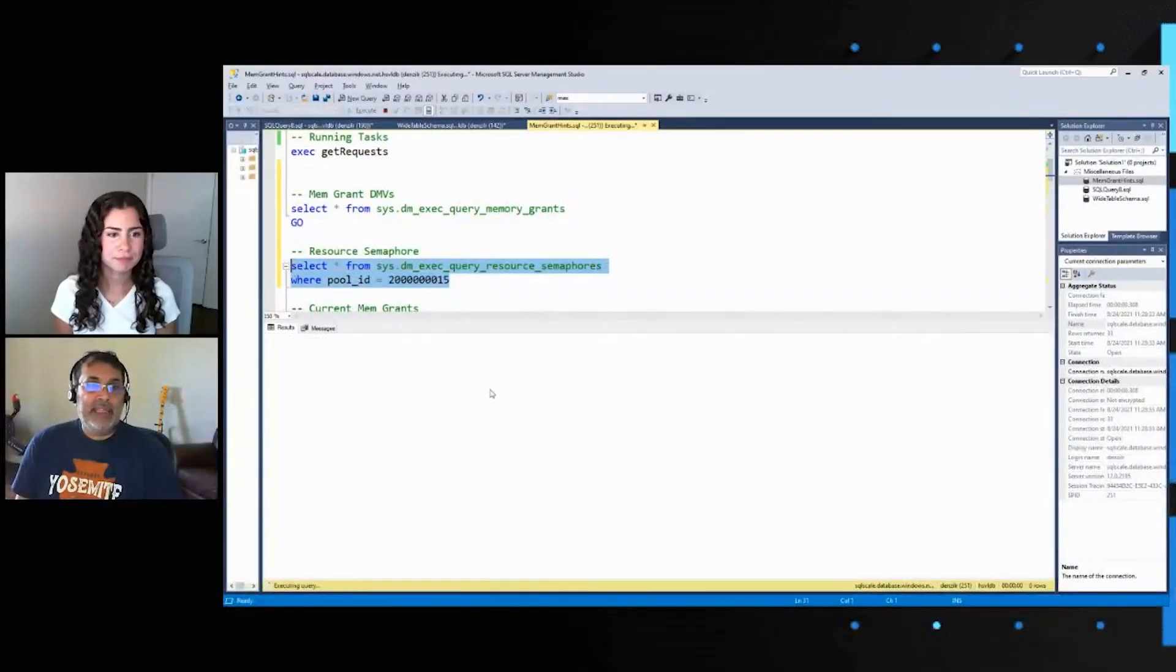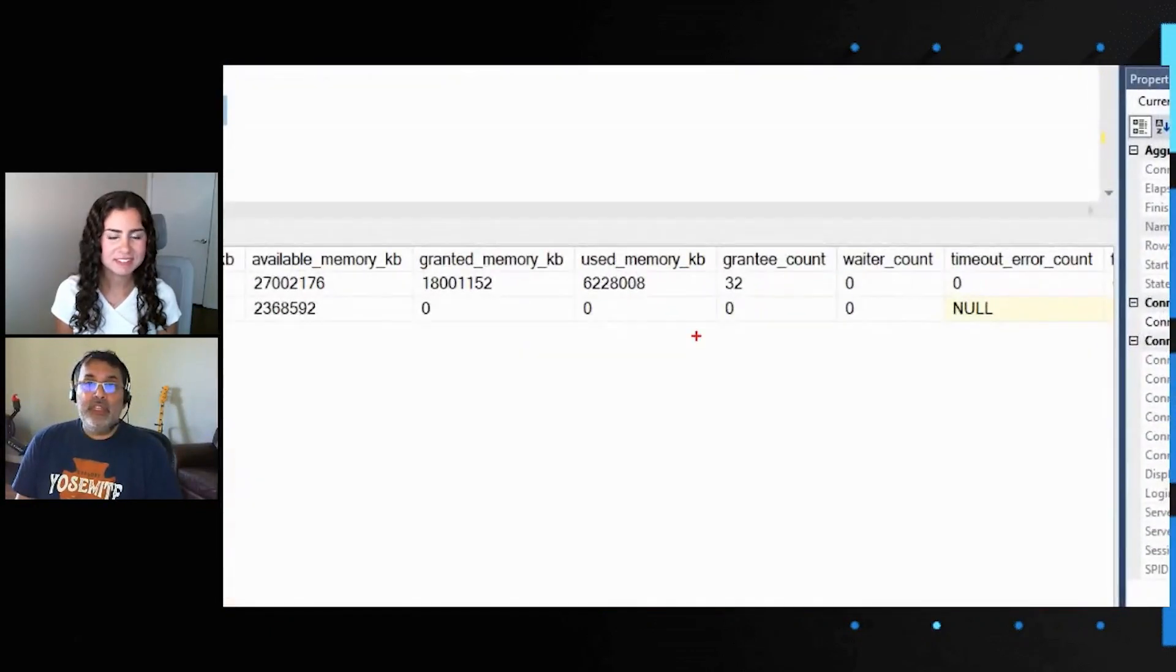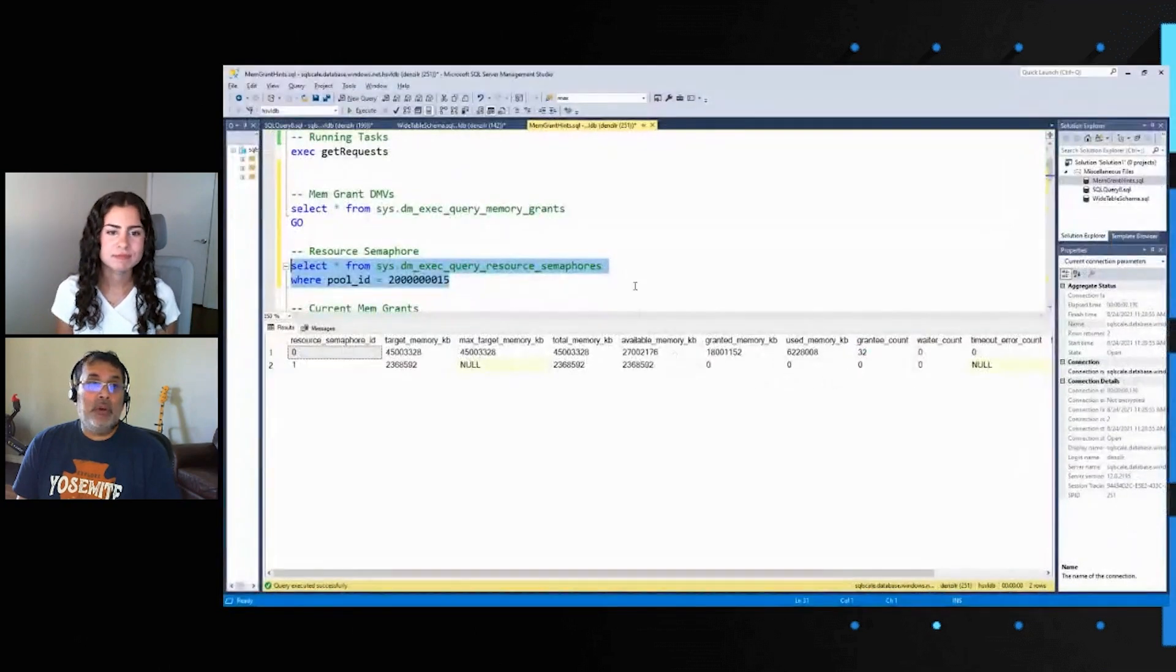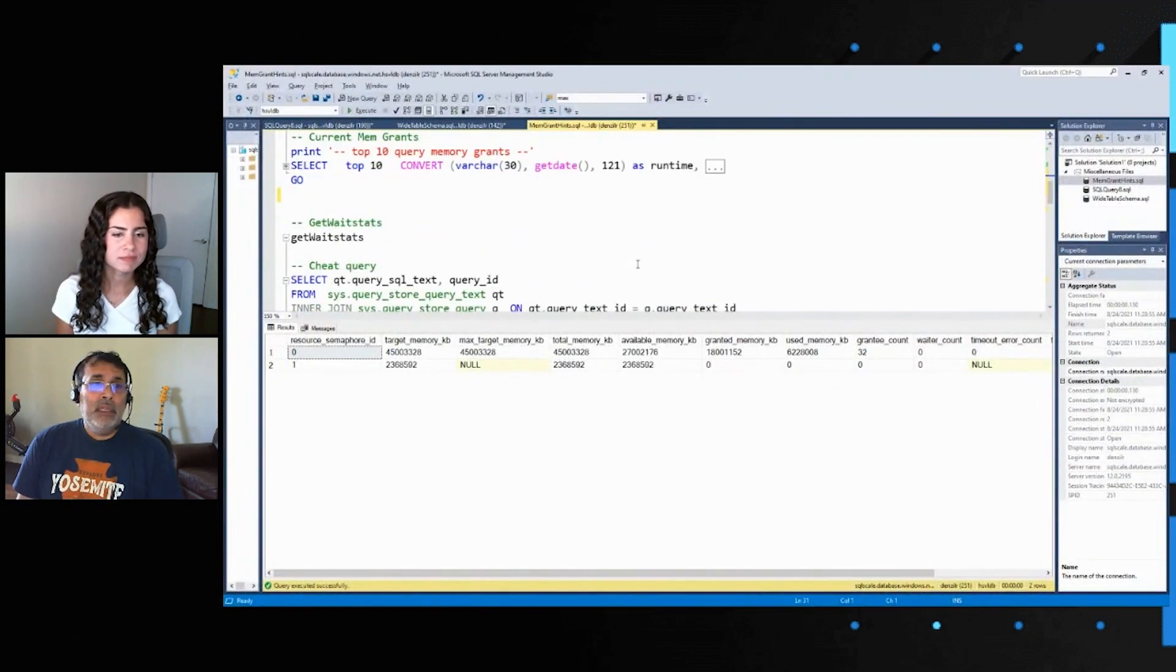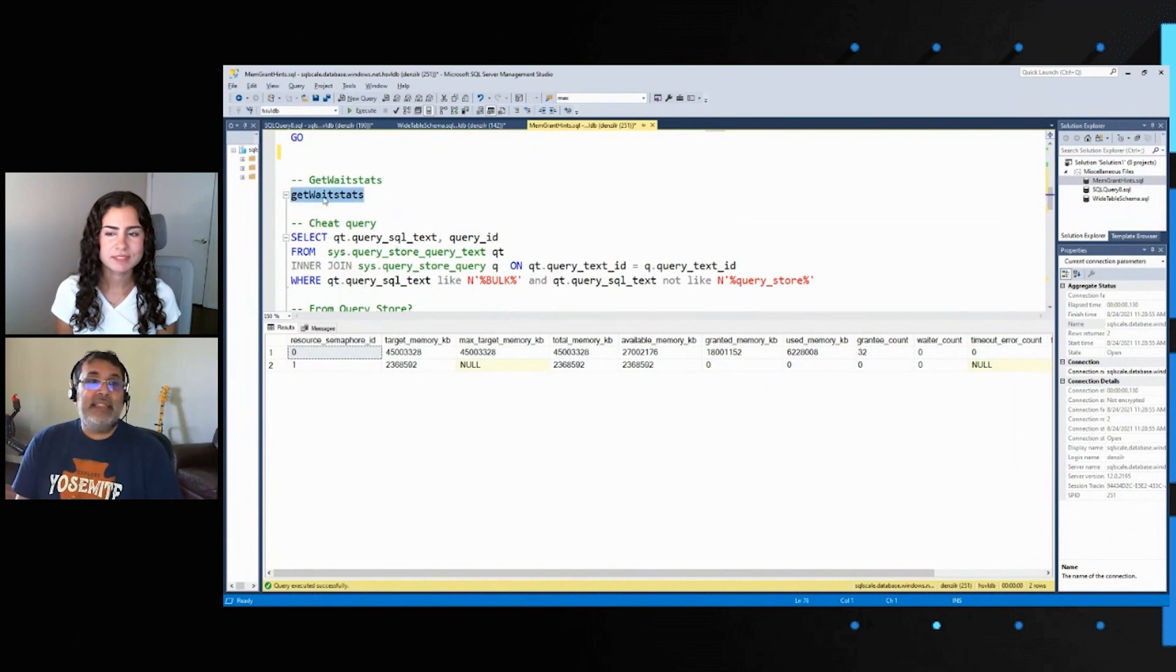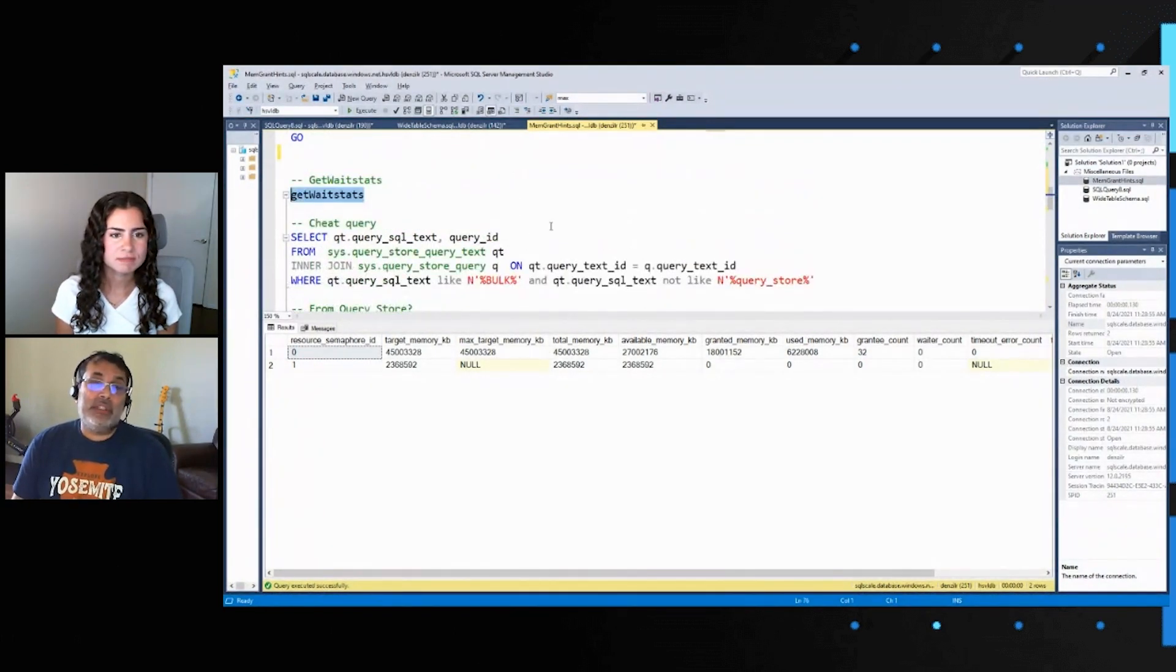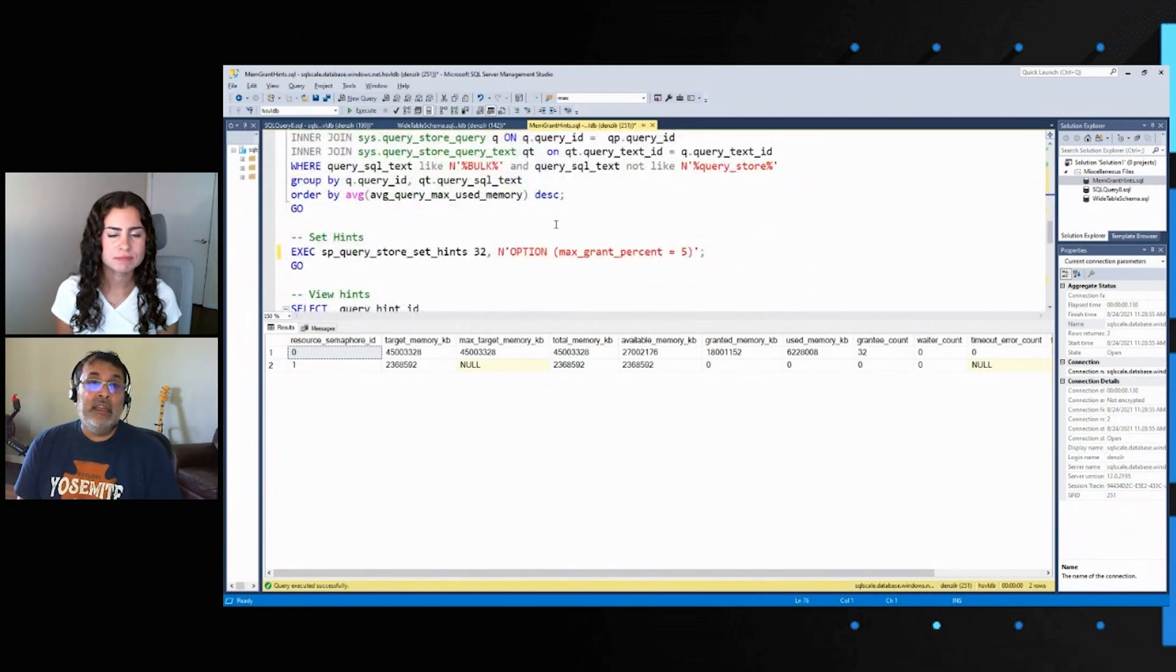And there are no waiters. All 32 of these have been granted and there are no waiters anymore. So similarly, if we look at wait stats, there won't be any waits on resource semaphores. That just disappears because there aren't any waiters.